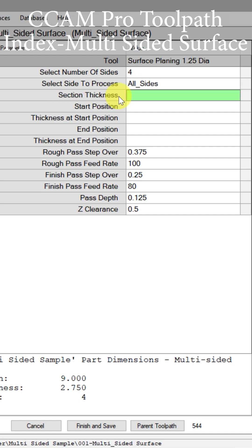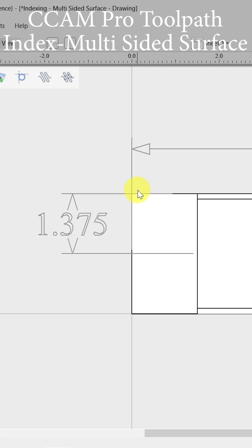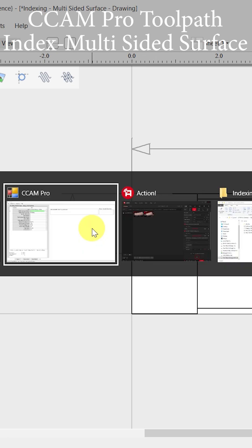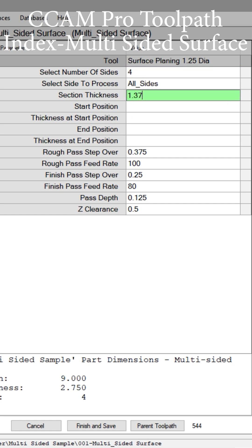Next, what is the material thickness that we're starting from? From the middle to the upper flat face is 1.375. So let's put that in here as our section thickness: 1.375.